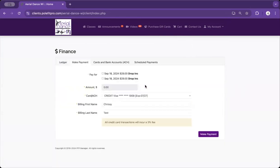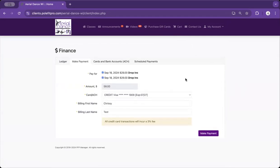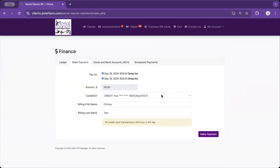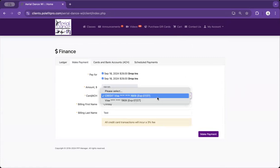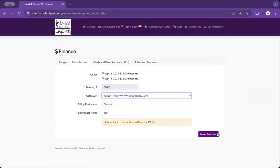Click Pay Now, and select the classes or membership that you are making a payment for. Make sure to select the correct payment option, and then Make Payment.